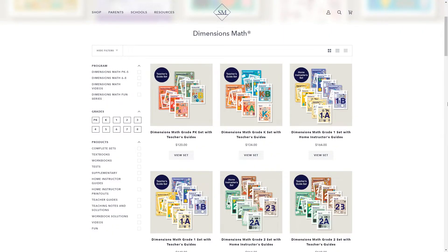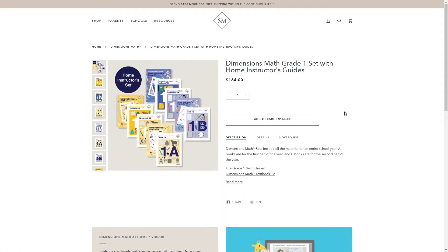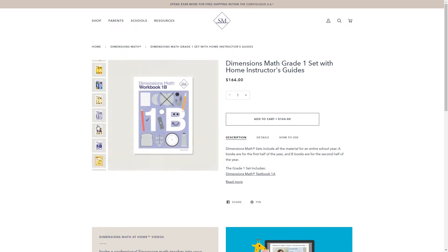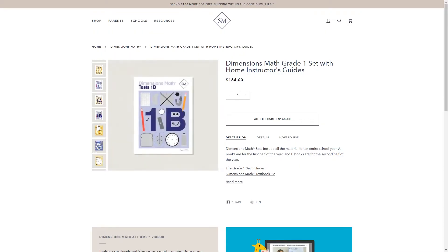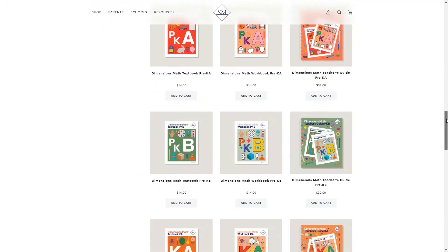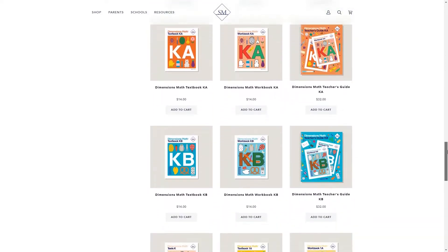So now let's take a look at each program in more detail, starting with Dimensions. You can buy a complete set by grade level or just get the books individually. If you get a complete set, you'll need to choose between the set with the teacher's guides or the set with the home instructor's guides — for homeschool parents, you're probably going to want the home instructor's set. Each set includes two textbooks meant to cover the entire school year, two workbooks, two test books, two home instructor's guide books, and two books of printouts. You can also purchase these individually, and you may not need the printout books because you can print them for free from the website. You can probably also get away without the instructor guides for the younger grades if you're good at math.